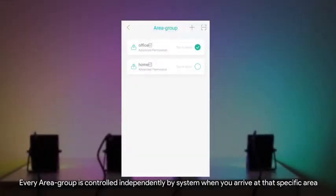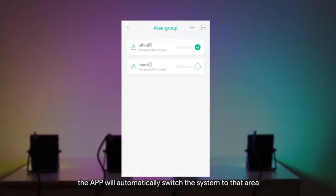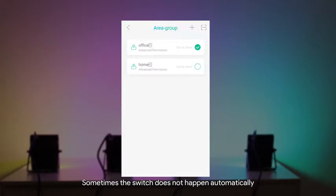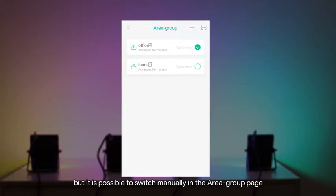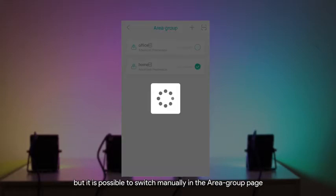Every area group is controlled independently by system when you arrive at the specific area. The app will automatically switch the system to that area. Sometimes the switch does not happen automatically, but it is possible to switch manually in the area group page.